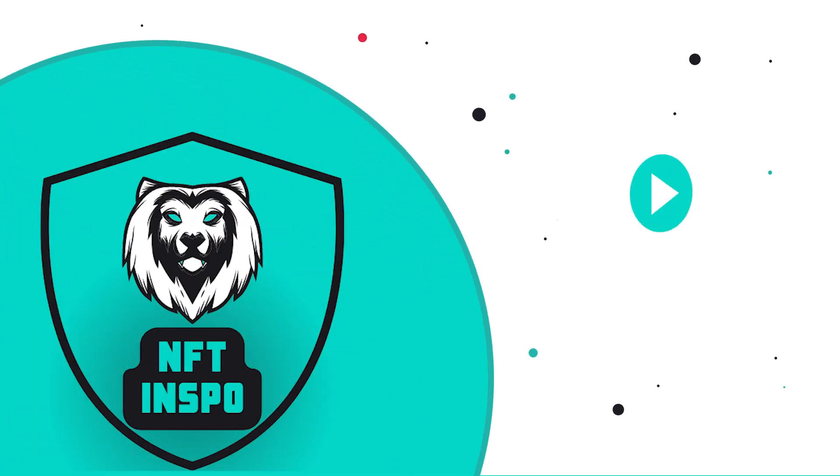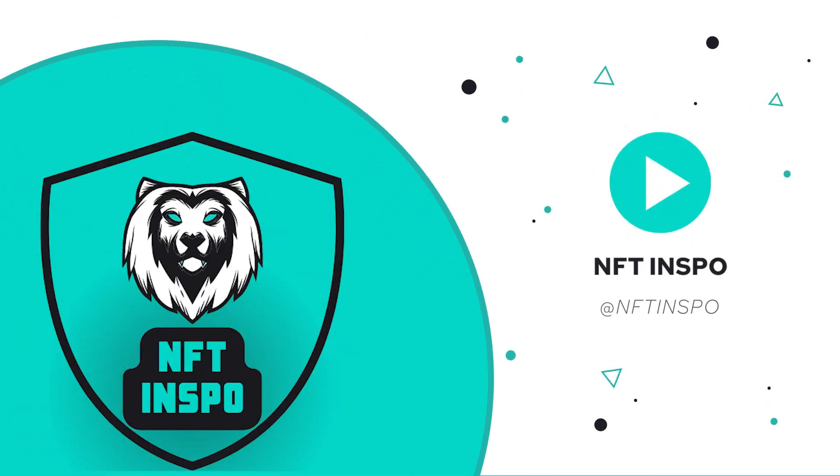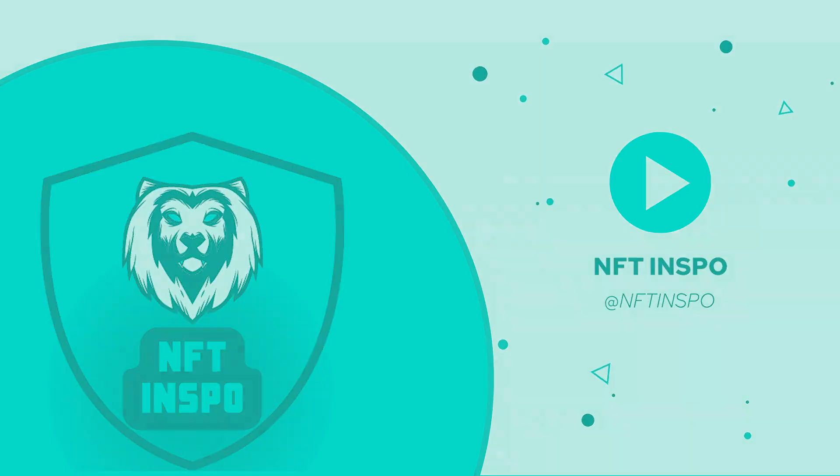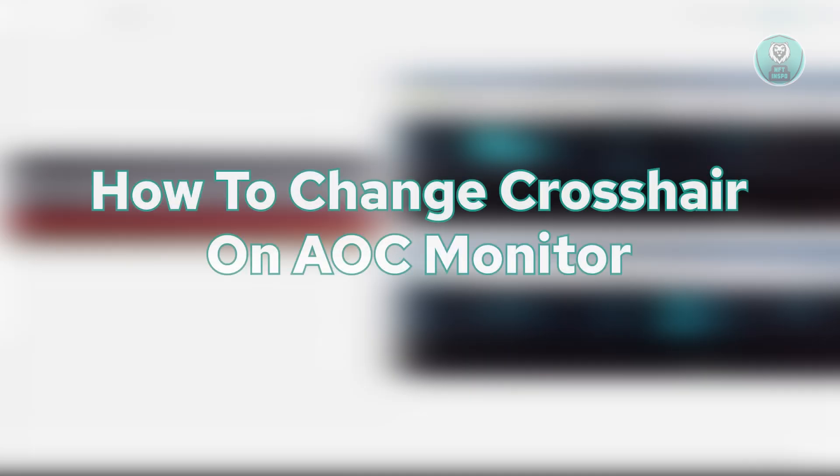Hey guys, welcome back to NF2inspo. For today's video, we are going to show you how to change crosshair on AOC monitor.